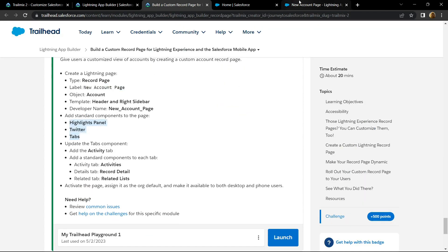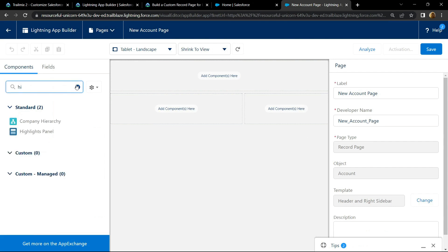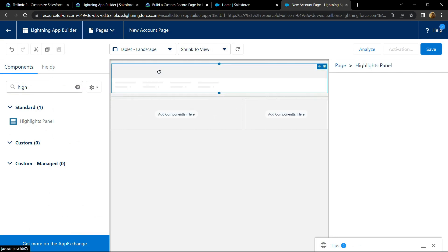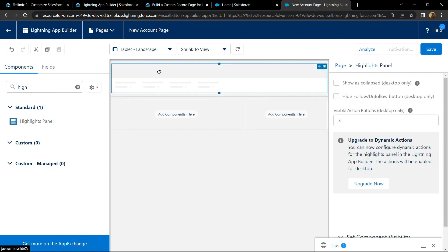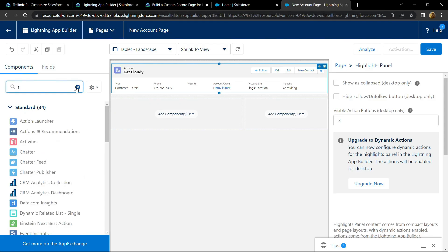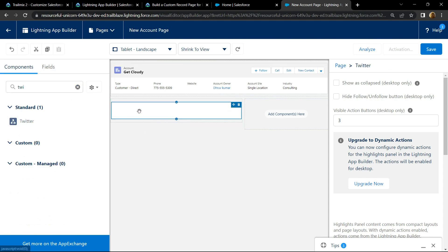Search for highlight panel. Drag and drop it. Search for twitter. Drag and drop it.